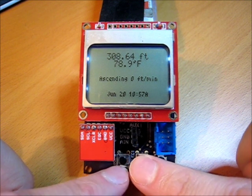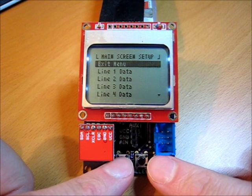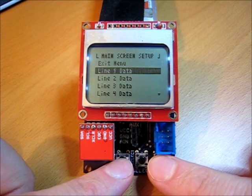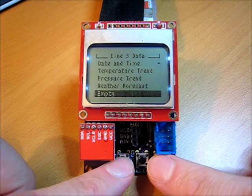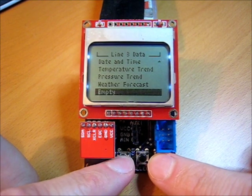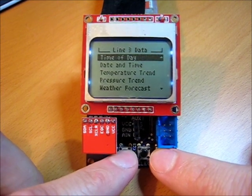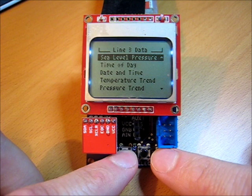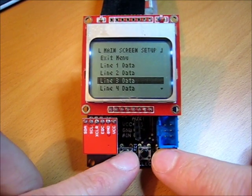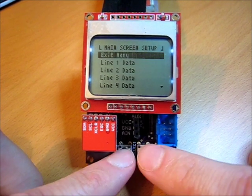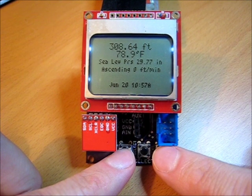I can go in here and bring up the menu on the main screen. And I can choose — let's say I want line three. I'm going to change that to display the sea level pressure. All right. Back out of this menu. And there we go. 29.77 inches.